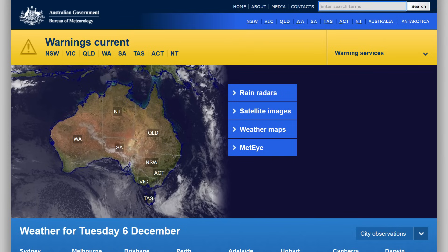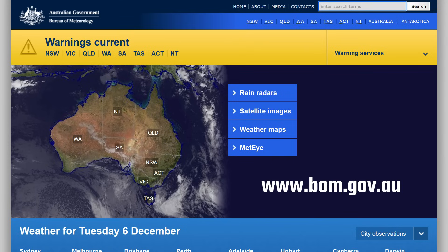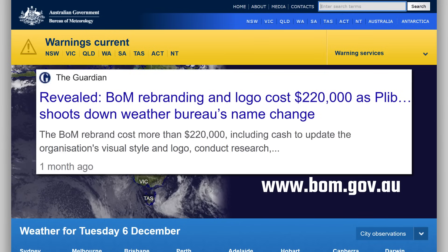All the data is sourced from the Australian Bureau of Meteorology's website, bom.gov.au, although it should be noted they no longer wish to be called the BOM, but instead simply the Bureau, which apparently they've spent more than $200,000 on. Yes, that is what our taxpayer money gets spent on.